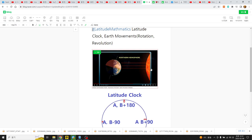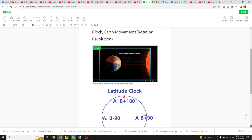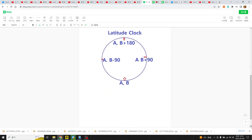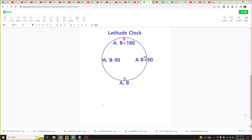I'm talking about earth movement with latitude clock. Here we can see latitude clock and now I'm talking about earth rotation.